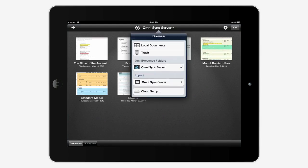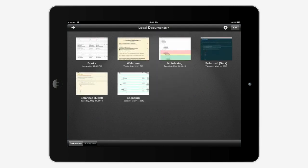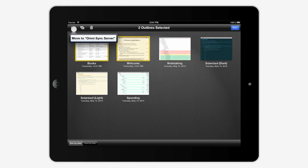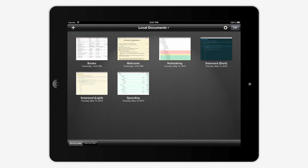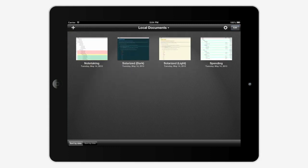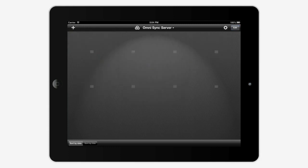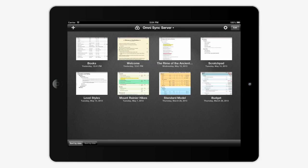You can also move these local documents to your Omnipresence server manually by tapping Edit, select what you'd like to move, and then tap the Send To button, followed by Move To. All new documents, when your Omnipresence server is selected, will quickly sync over to your other devices.